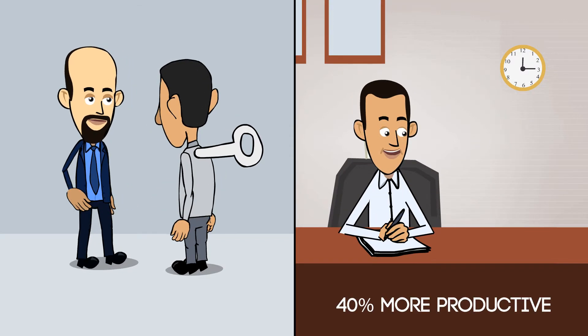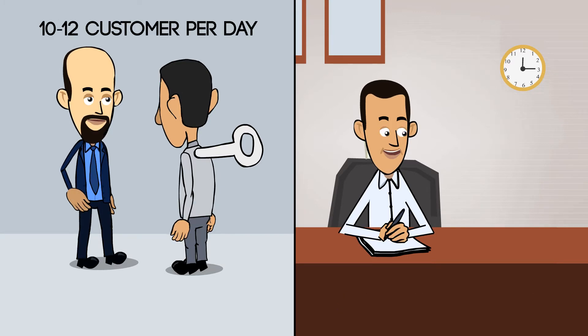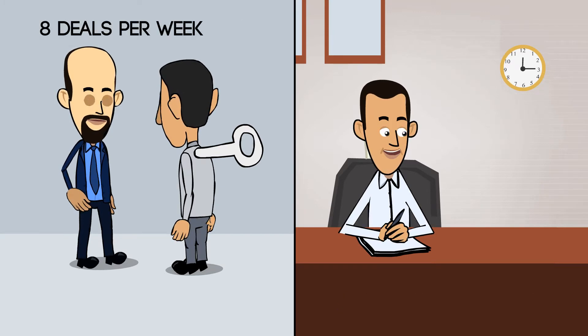Overall, agents are 40% more productive, meeting 10 to 12 customers per day and closing up to 8 deals per week.